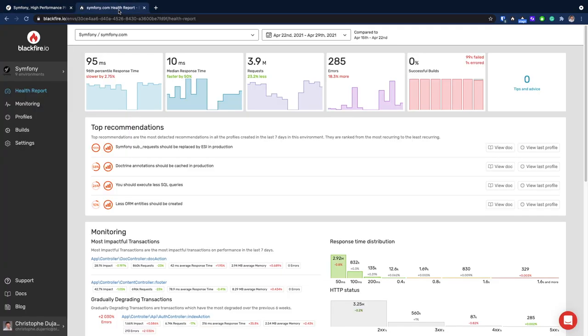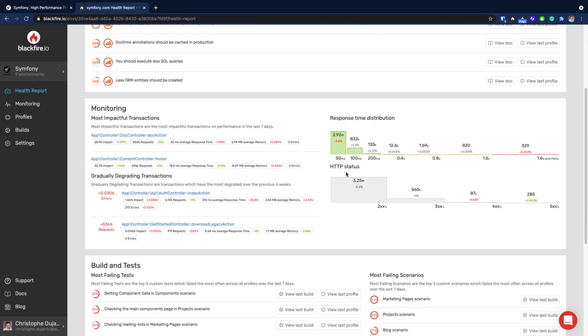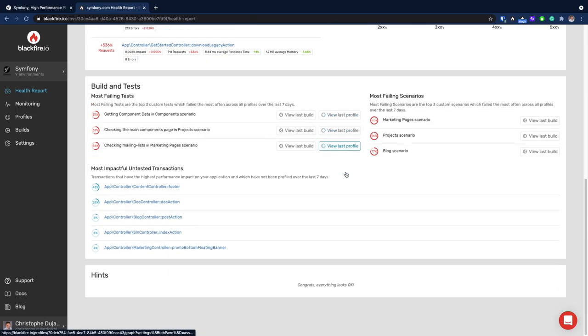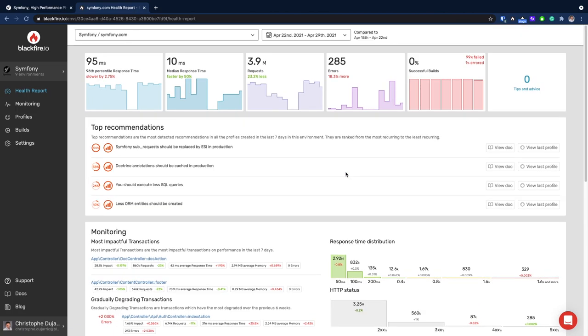Let's start with the view that best illustrates this: the health report. On this screen, you'll find a combination of metrics and insights collected both from the profiler and from the monitoring tool.